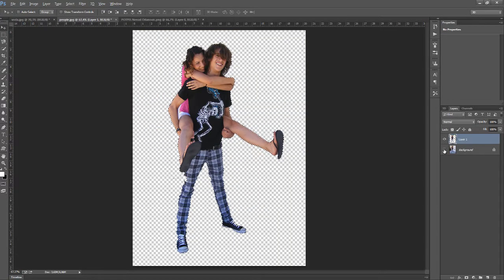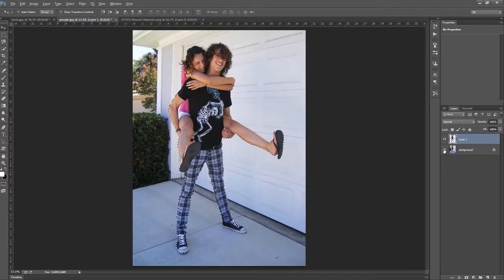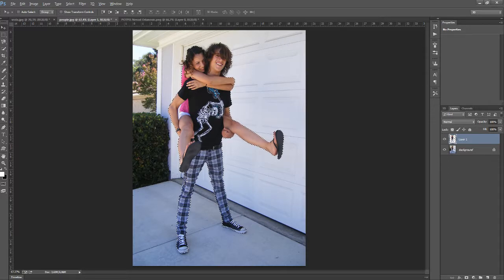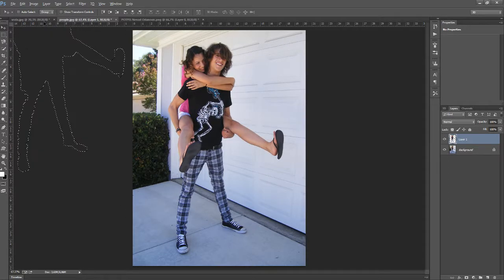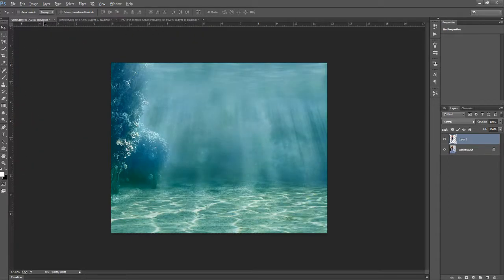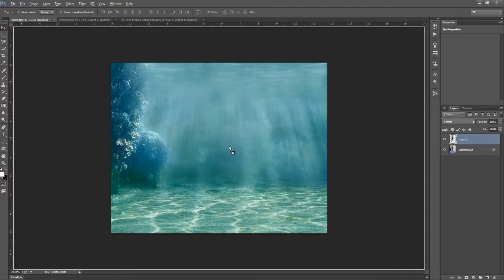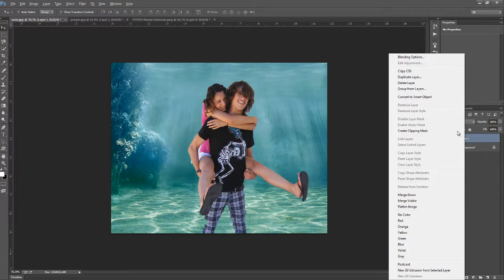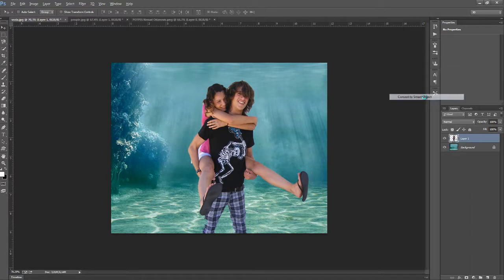So we made this a cutout of this couple and we're just going to move it to the underwater. We're going to convert this to a smart object, so right click and convert to smart object.